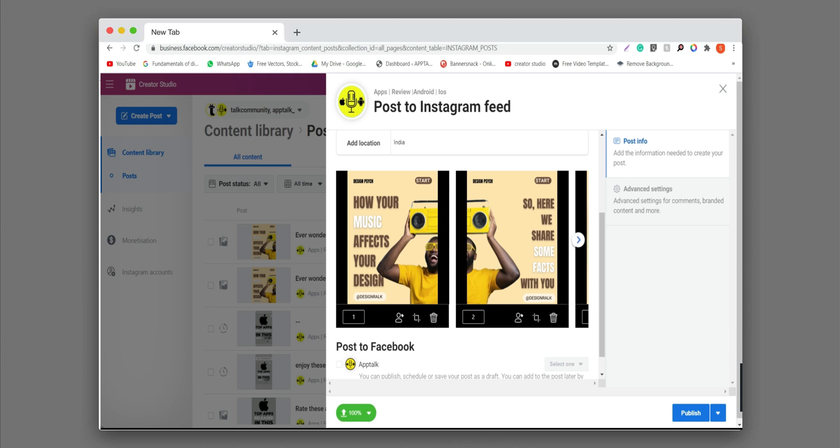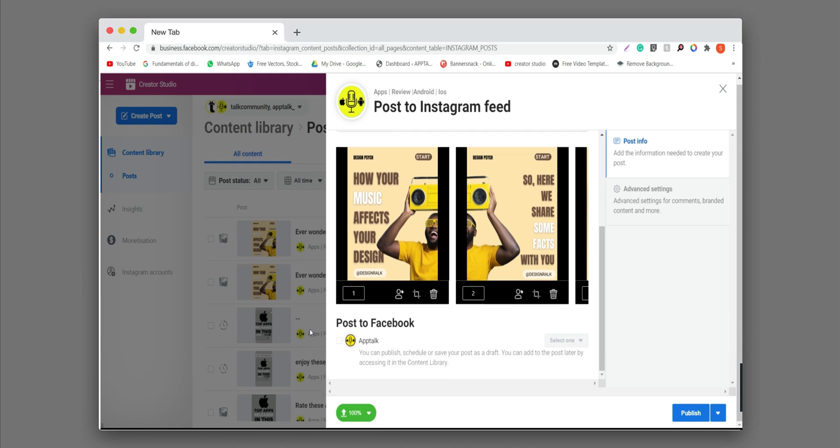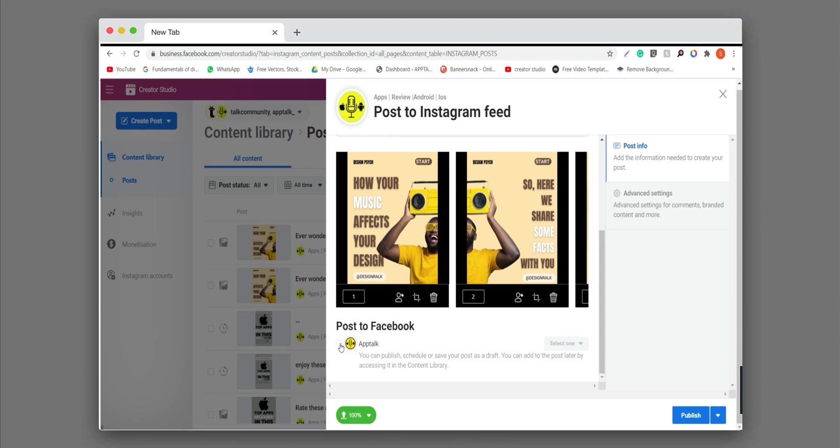So you can see easily the content is reordered. If you want to post the same post on Facebook page also, you can just click here.